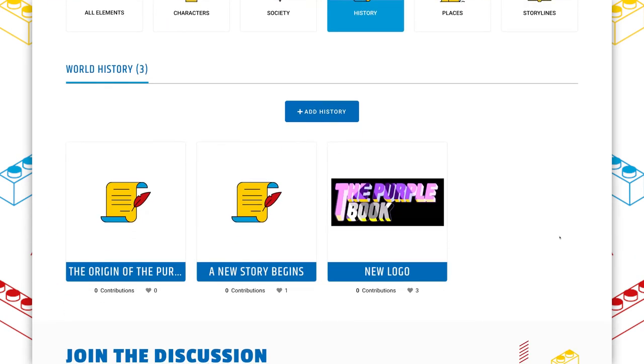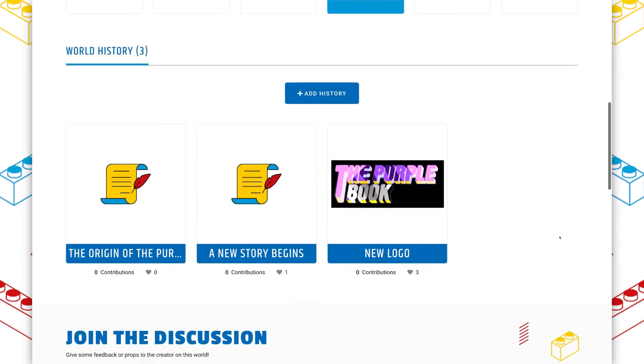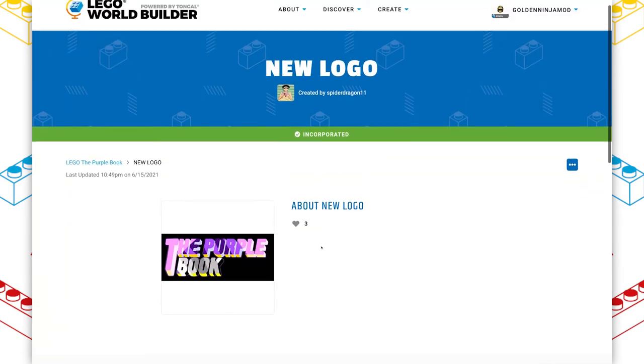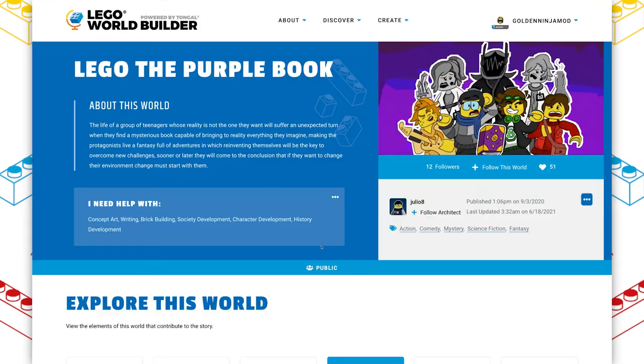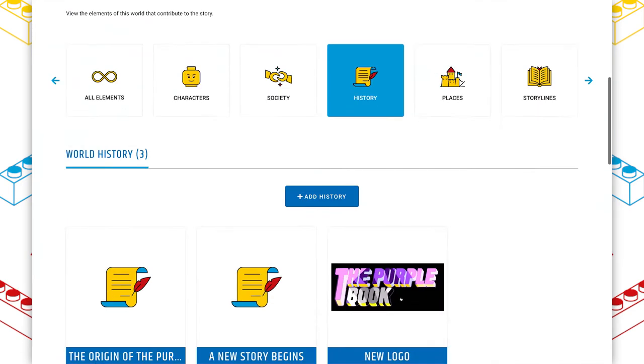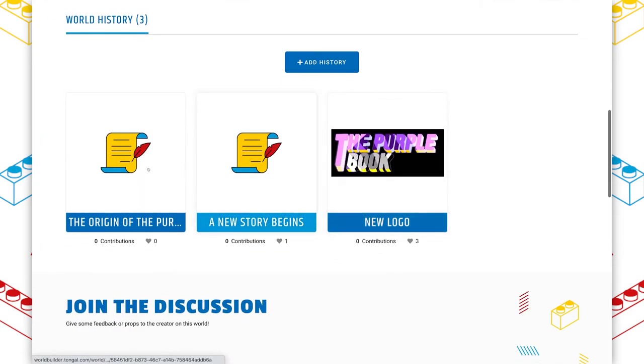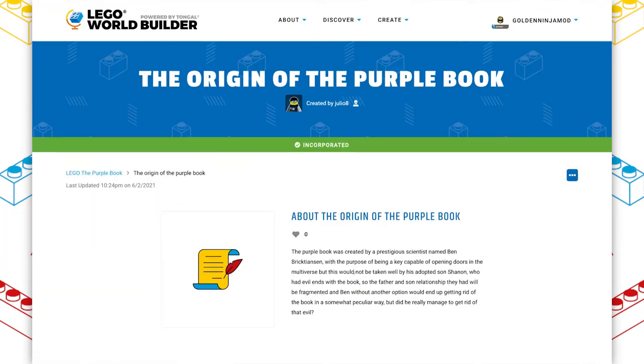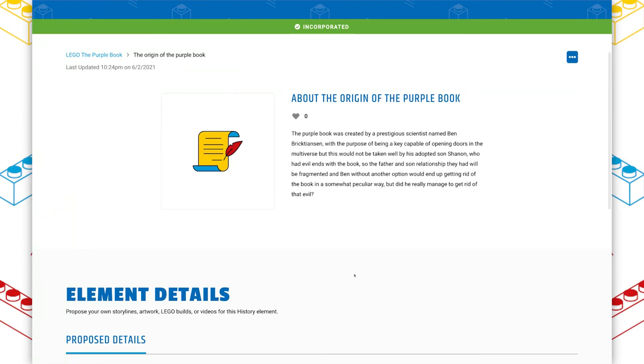Another standout here is the history section. Over here, we've just got a new logo update. That's just for the world builder platform, but these two, these are what I'm looking for on so many other worlds, really basic short and sweet origins. We have the origin of the purple book here. That's fantastic.